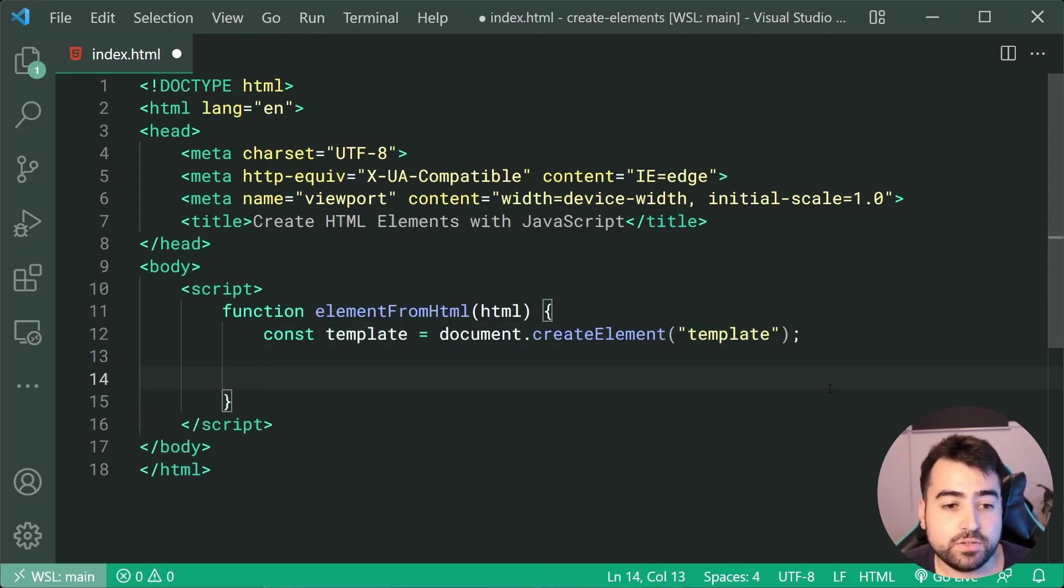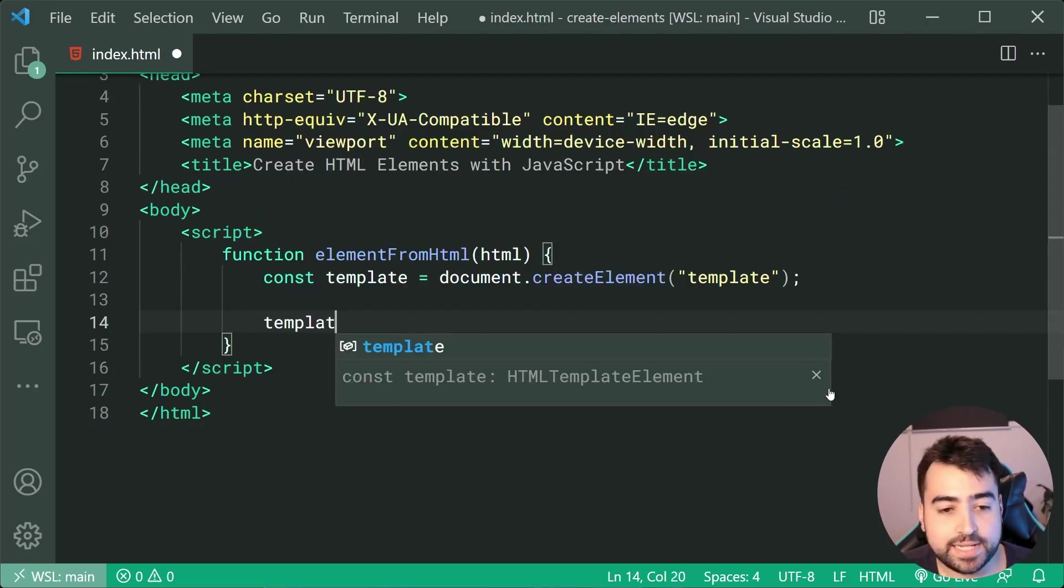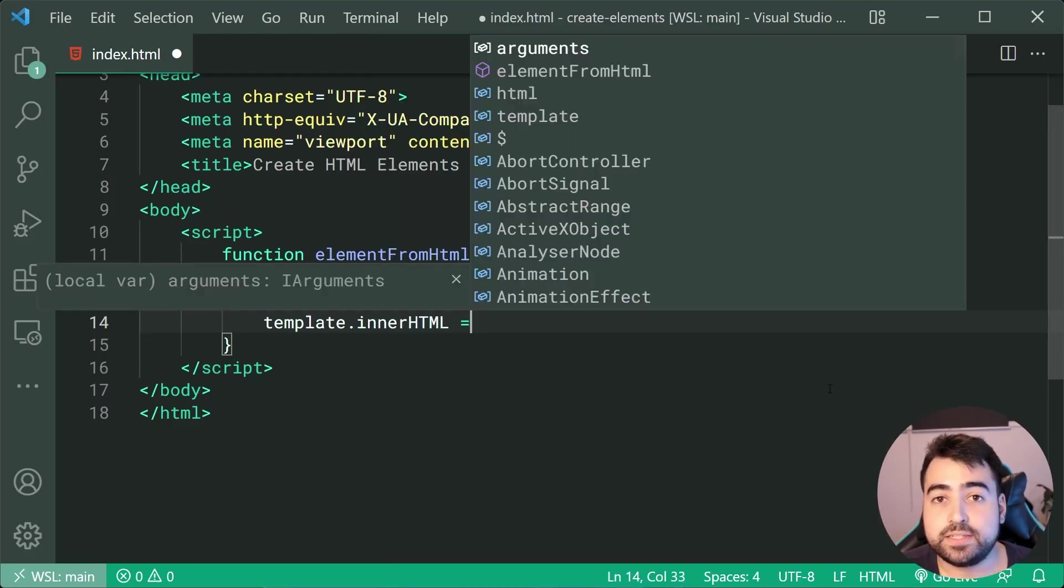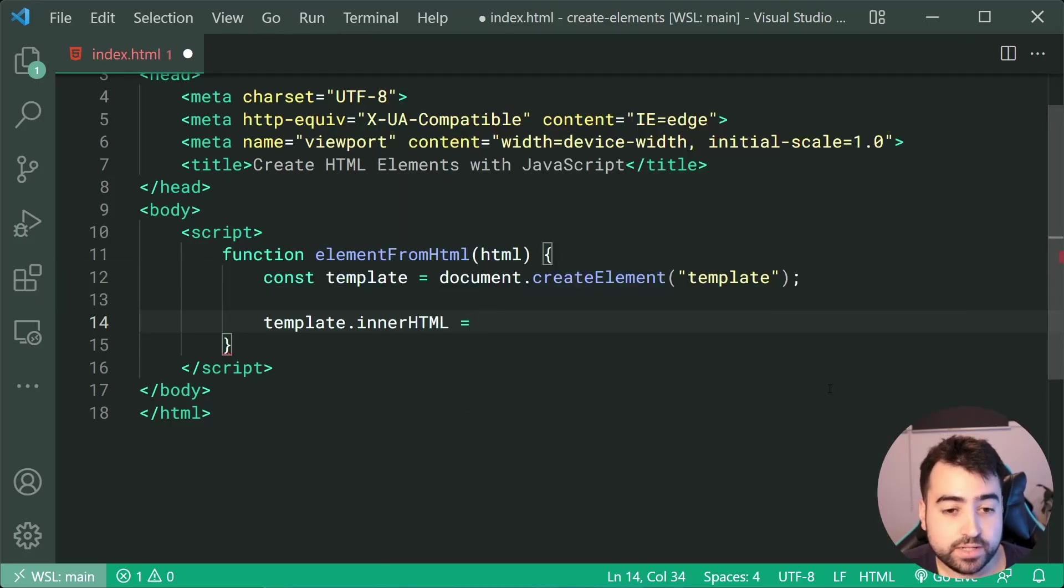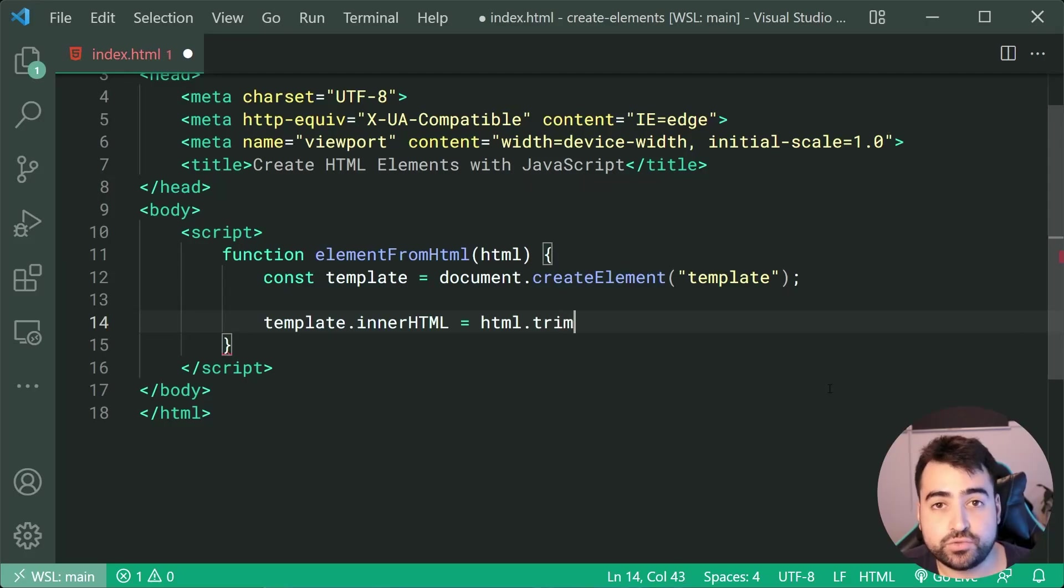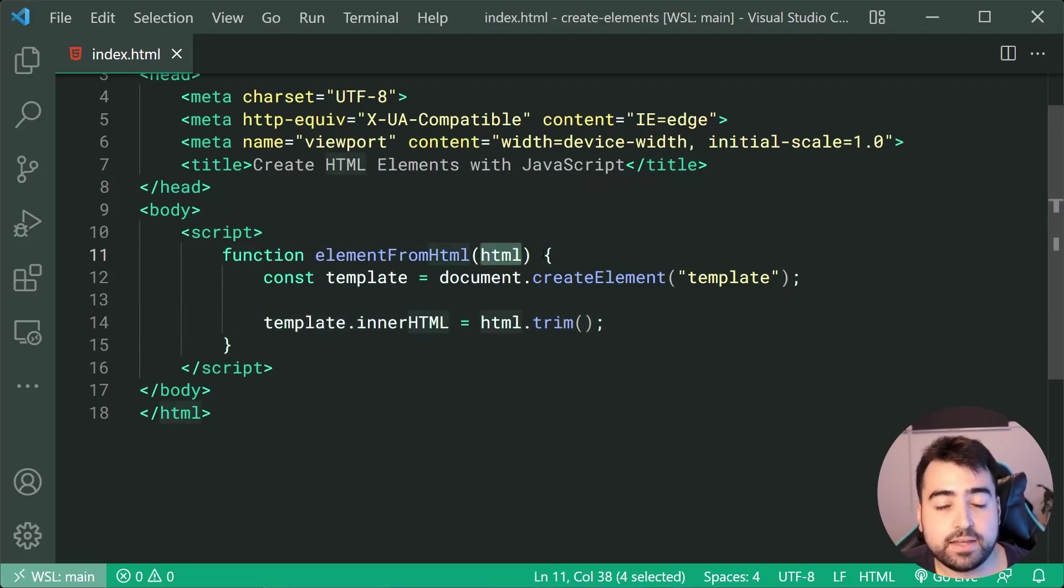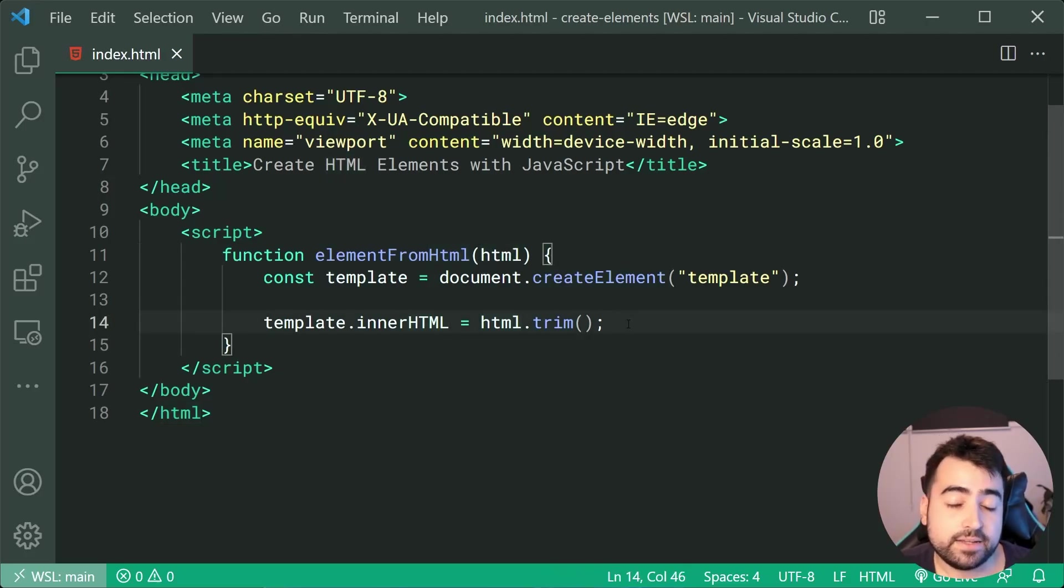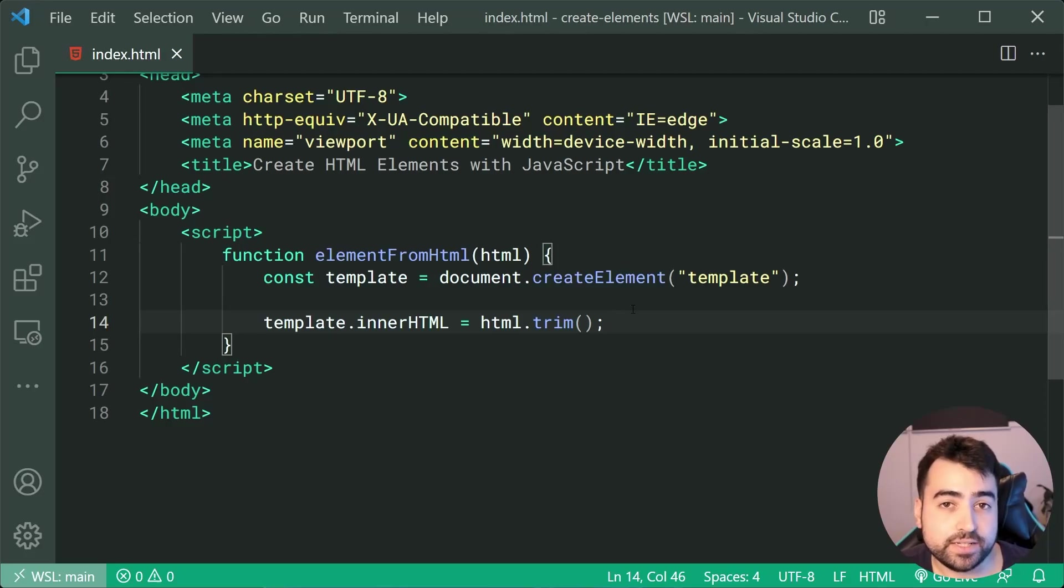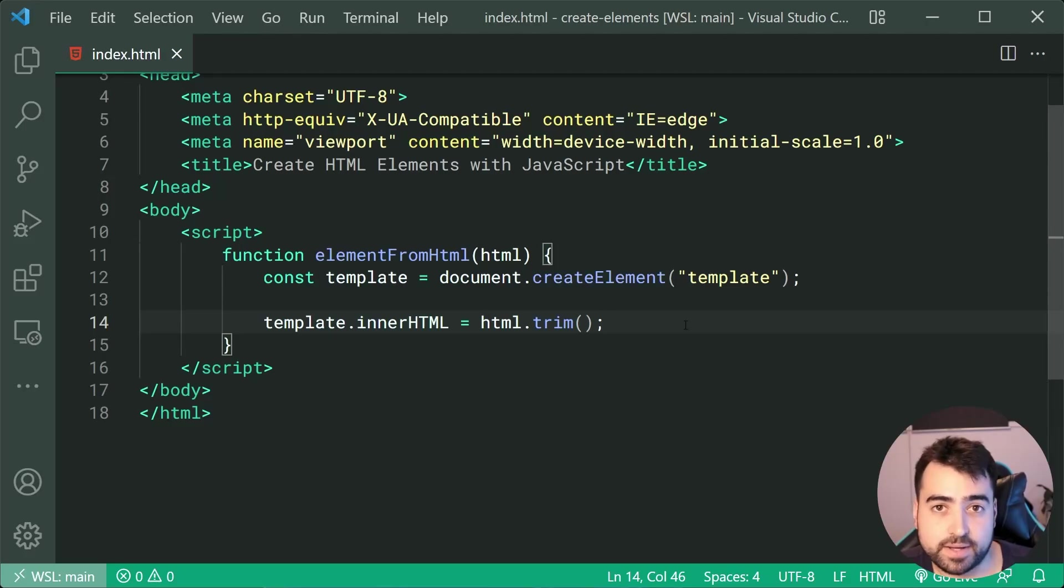Then down below, we can simply say template.innerHTML is going to be equal to the HTML which you pass in dot trim. So here we're taking through the HTML and we're shaving off the actual white space on the left and right side of your string. This is so we don't have white space entering our inner HTML.